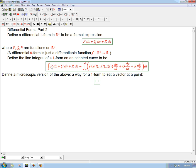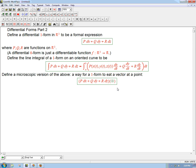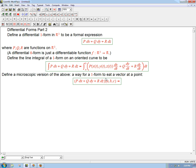What we're going to define is: if I've got a form like P dx plus Q dy plus R dz, and we put it in parentheses to show it's one gadget, it's going to eat a vector. We can think of this as a pairing — kind of like a dot product — between a one-form and a vector. We can also think of it as a function that takes vectors as inputs and spits out numbers. So given an input vector with components A, B, C, the dx part matches the first component and gives A, so we get P·A plus Q·B plus R·C.